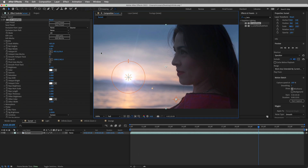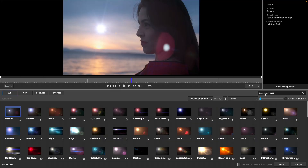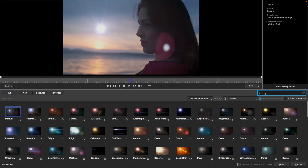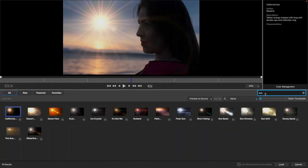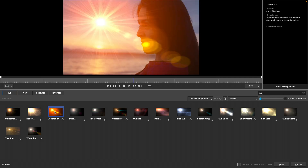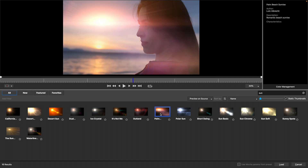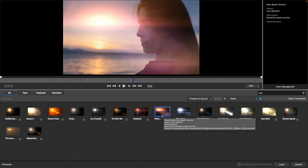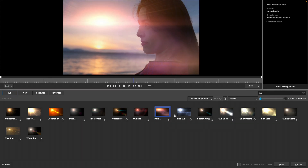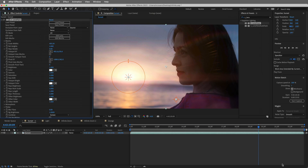Let's start off by choosing a preset. I'll load a preset, and since we're searching for something sun-like, I'll do a search over here on the right. I like this Palm Beach Sunrise, which I'll also mark as a favorite for future use, and load this inside of After Effects.